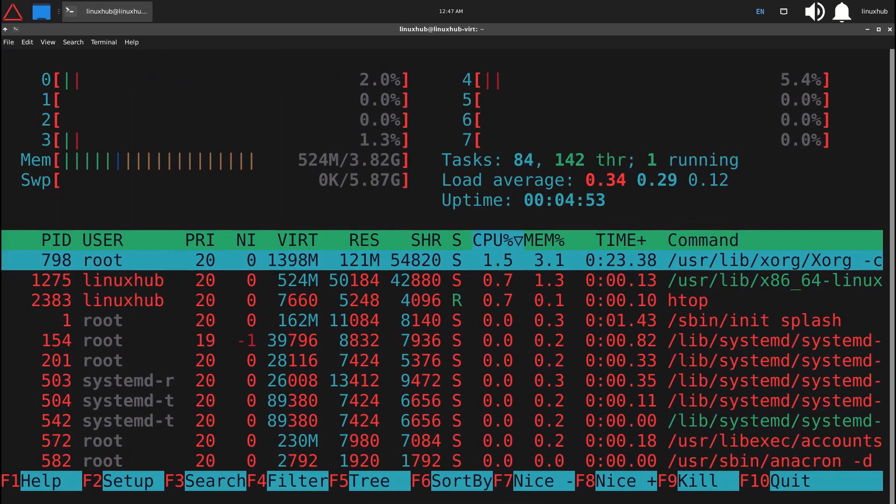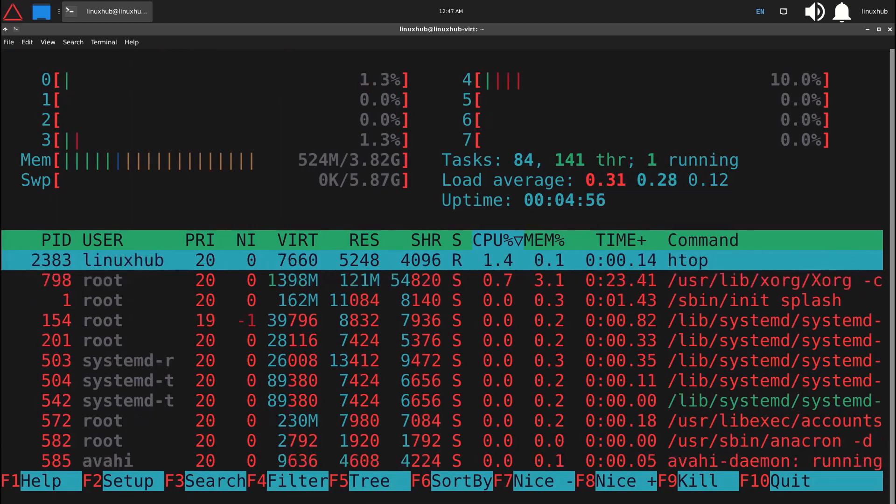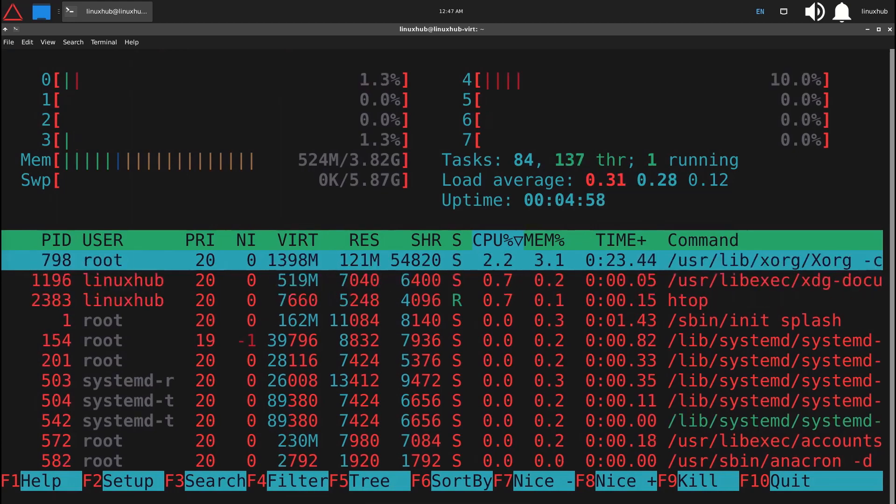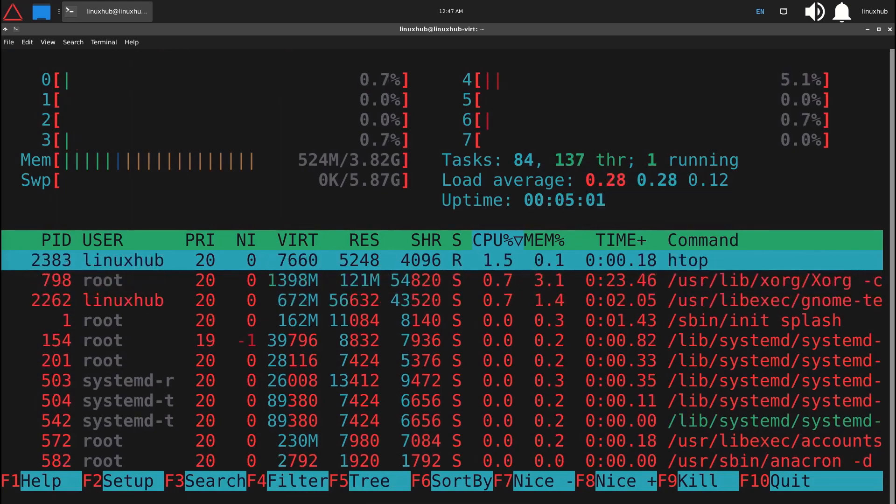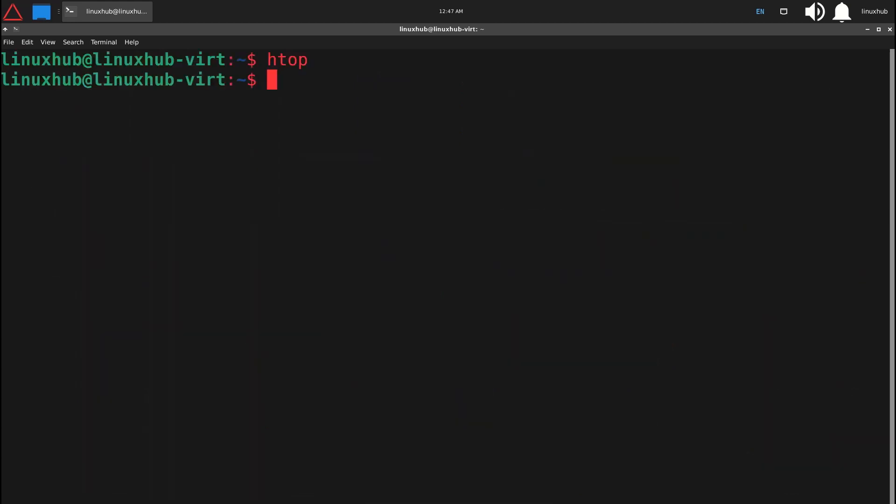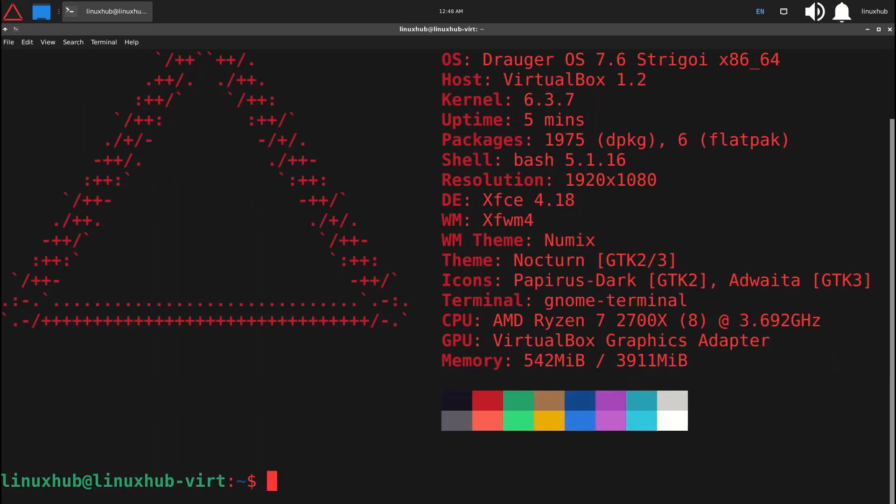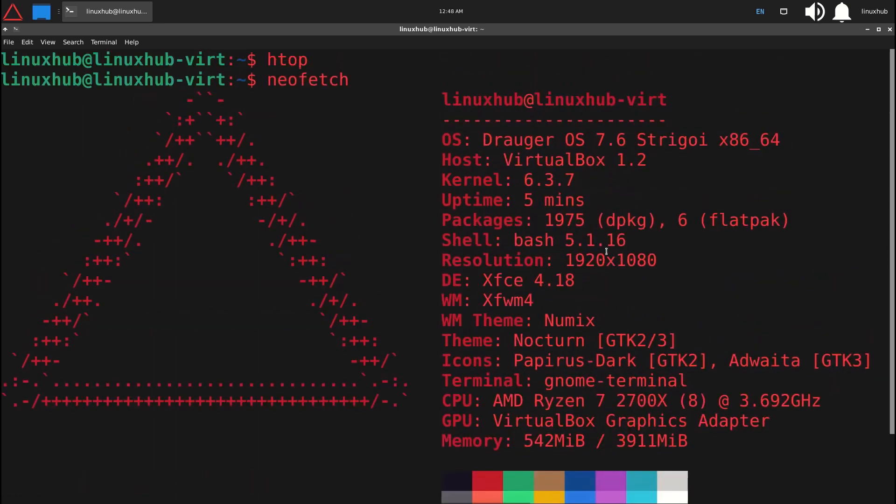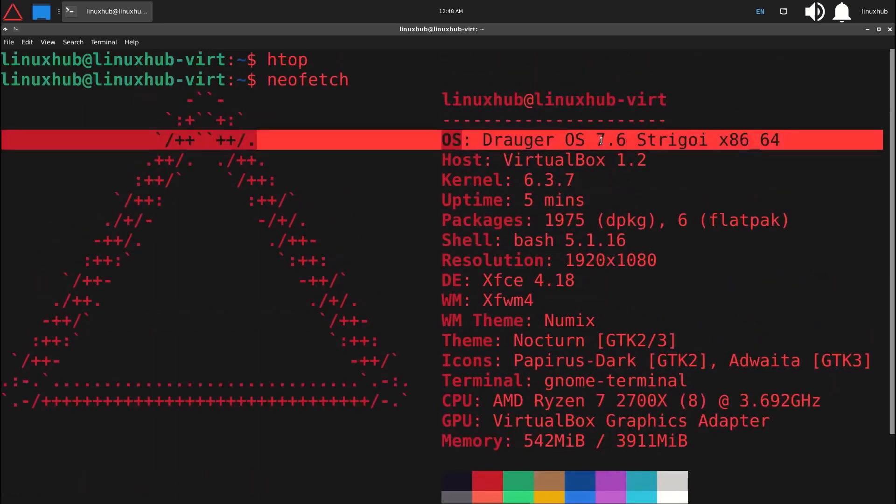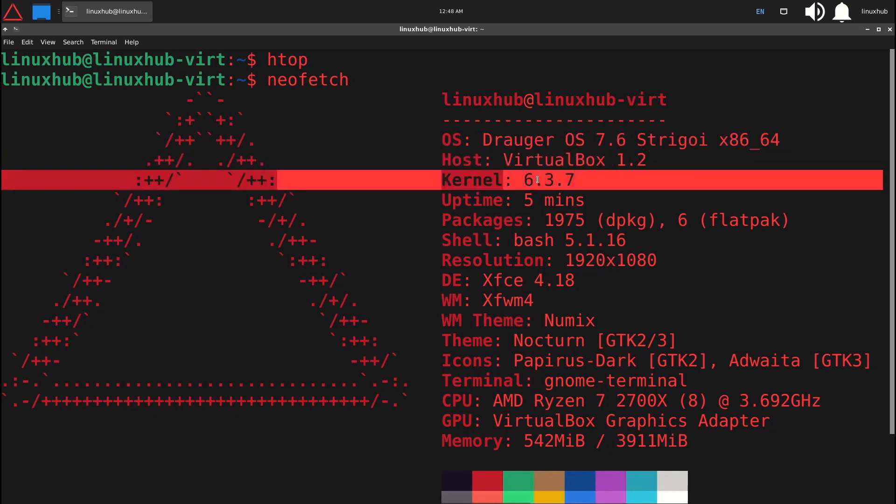First, let's see how lightweight it is. As you can see, htop shows it uses only 523 megabytes of RAM on a 4 gigabyte RAM system. Running neofetch shows that this system uses kernel 6.3.7 and XFCE 4.18 with a Numix theme for the window manager. It has GNOME Terminal and is based on Debian 2.